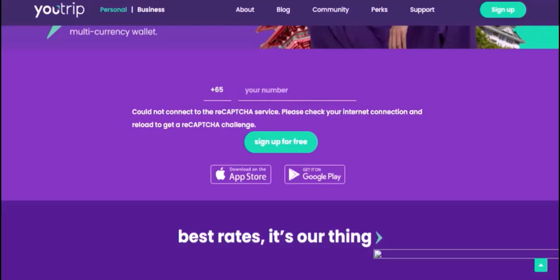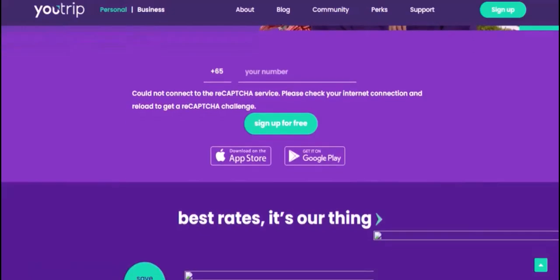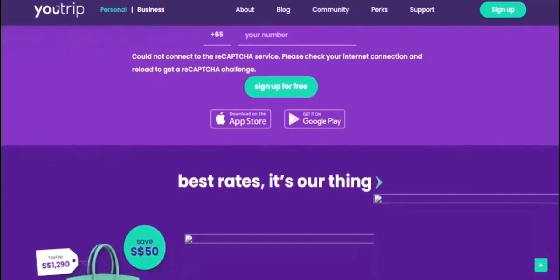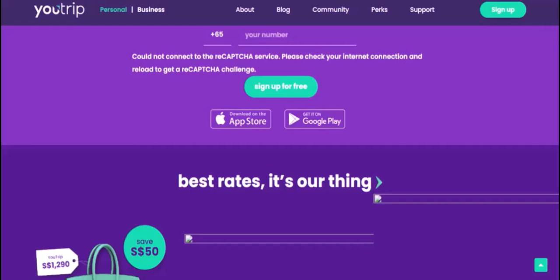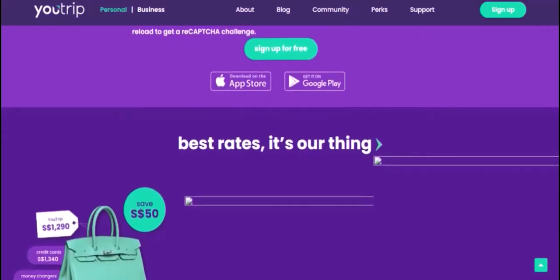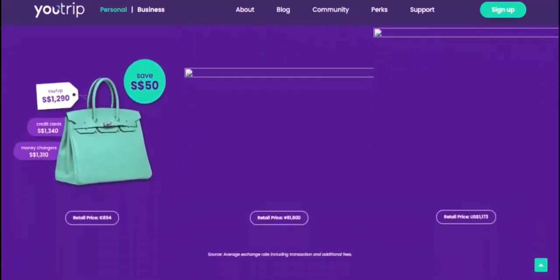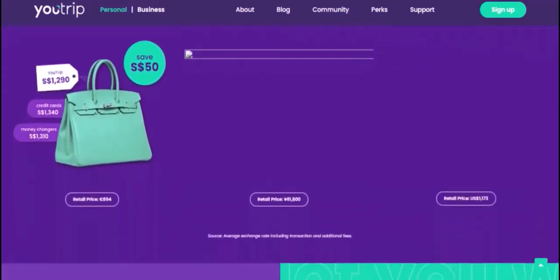This means you're always getting the best possible deal on your currency conversions. Now, you might be wondering, if U-Trip is converting the transaction into my home currency, does that mean I'm getting charged a conversion fee? Well, the good news is that U-Trip doesn't charge any conversion fees. That's right — you can enjoy the best exchange rates without paying a dime.